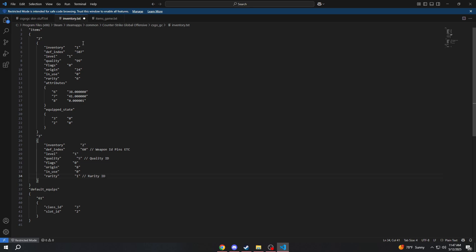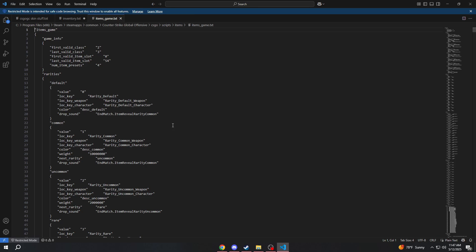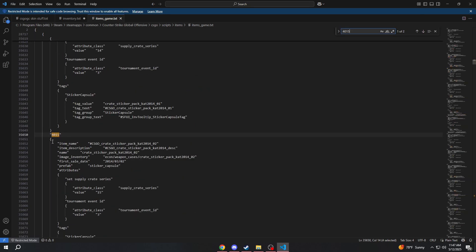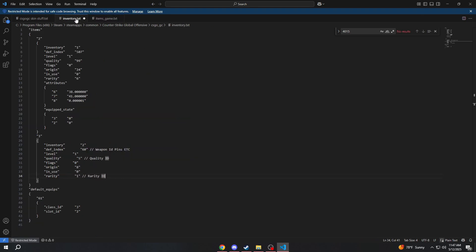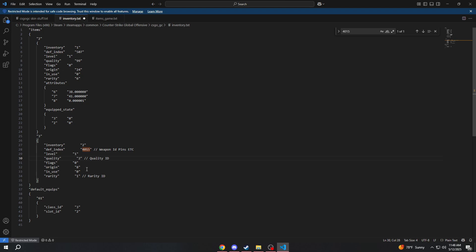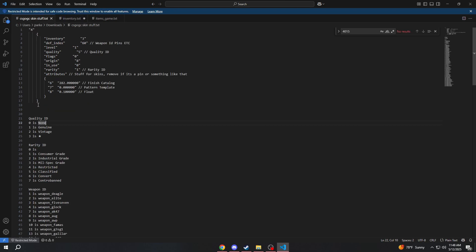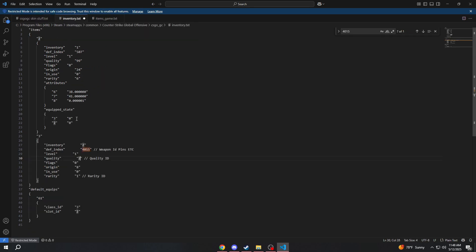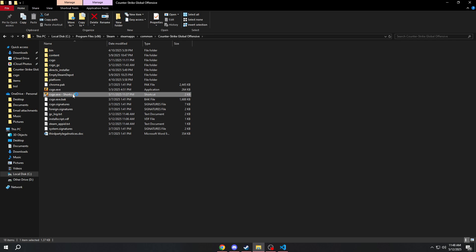So what capsule are we going to do? Why not the EMS Katowice 2014 Legends? Go into your items_game.txt and find it — I remember the ID, which is 4015. You just copy the ID, go back here and where your def index is, paste it in there. Level you can ignore. Quality is like: do you want none, genuine, or a star? I'm feeling a little silly today so I'm going to give the capsule a vintage — we would change our quality to two. Rarity is like consumer, industrial; we're going to do contraband because why not? And then you just save it and launch CSGO again.